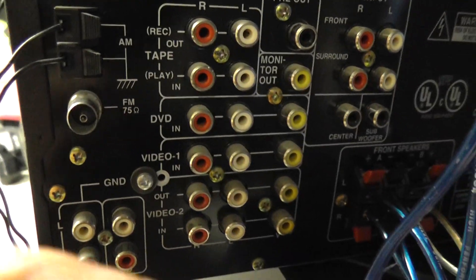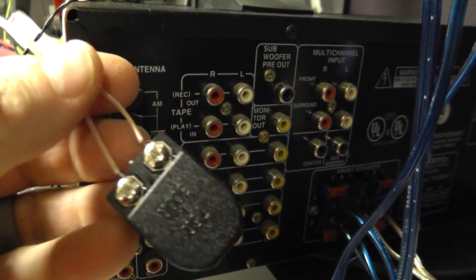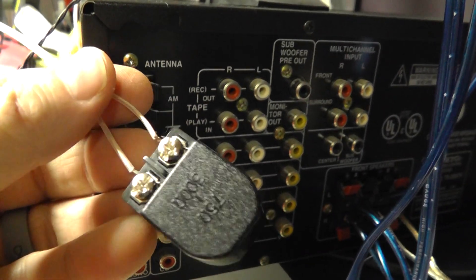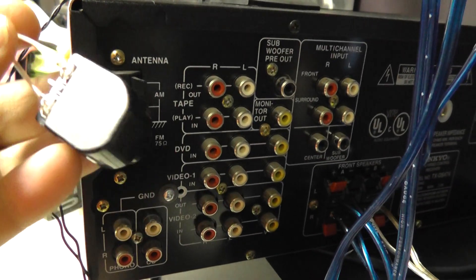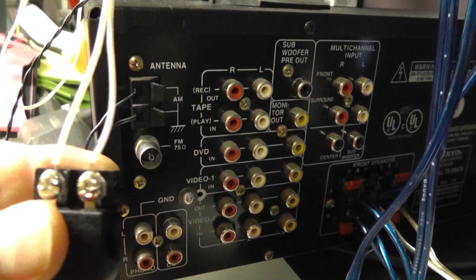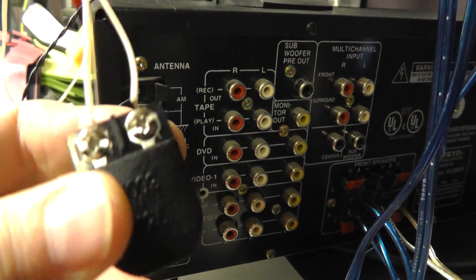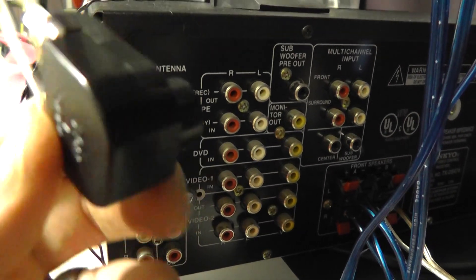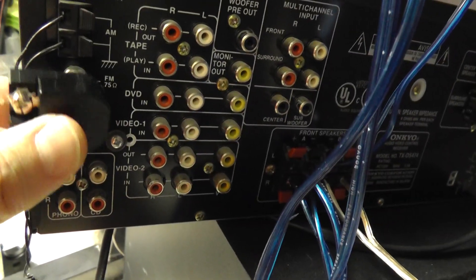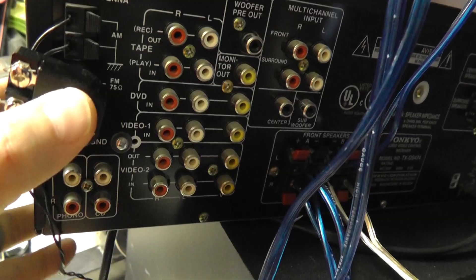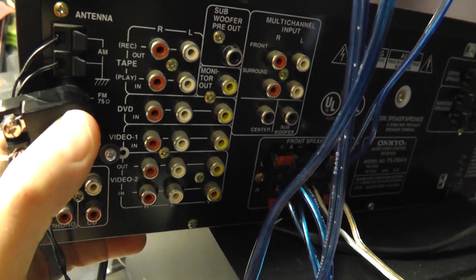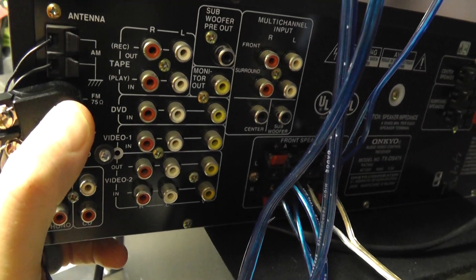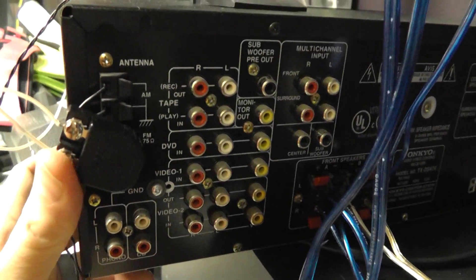Sometimes they don't even come with the antennas anymore so you'll have to, or if it does it'll just have the wires and go what in the world. Sometimes they'll come with this little device. If they don't, just go to eBay and search 300 ohm to 75 ohm FM adapter and you plug it in just like that.